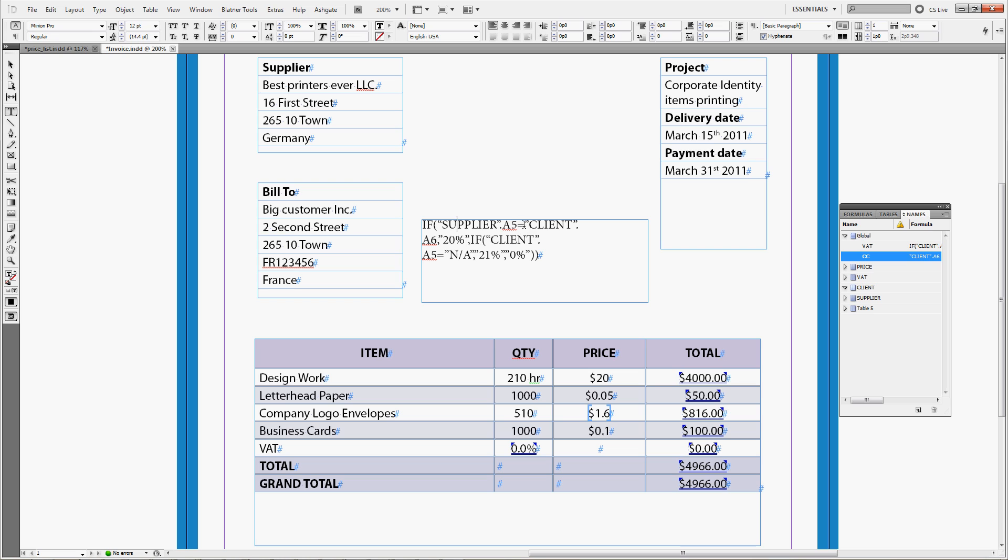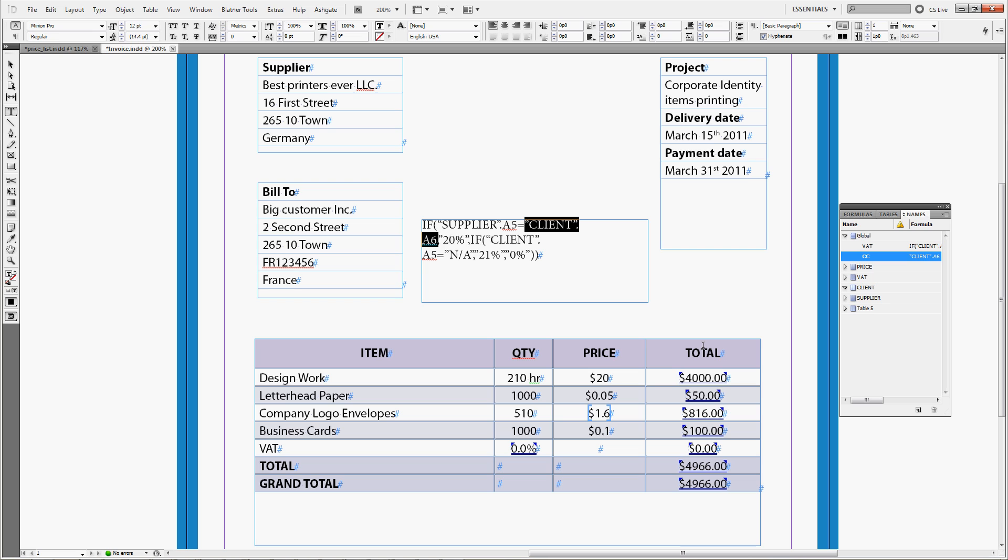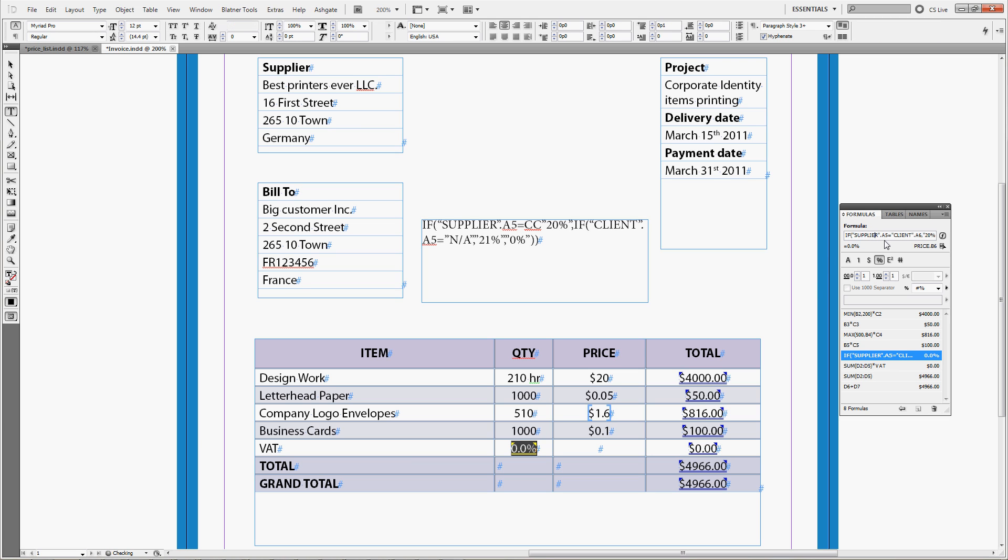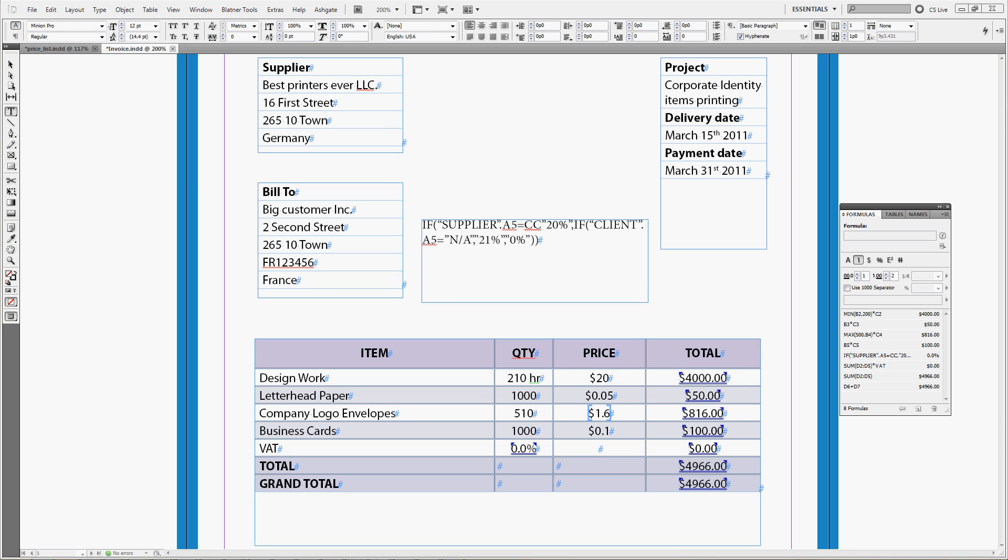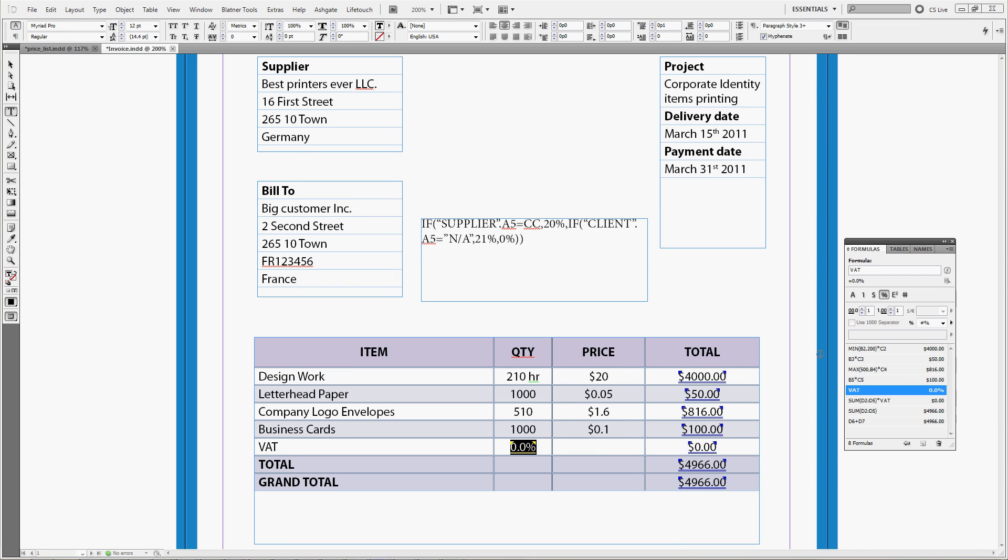And now, we can change our formula to supplier A5, which is our country, equals client A6, which is customer's country. So, we can change this client dot A6 to CC. Let's copy this in the formula.